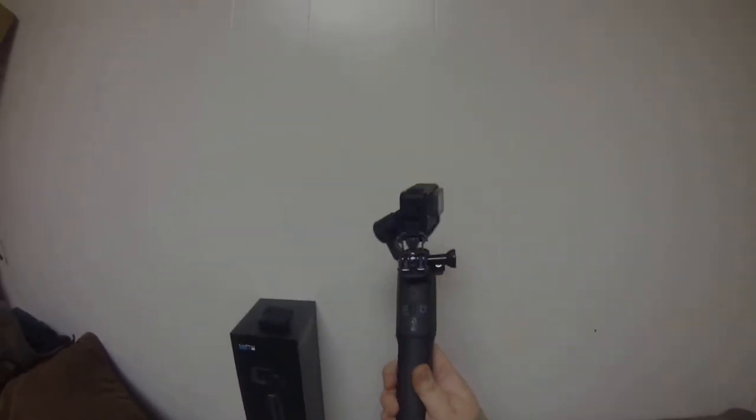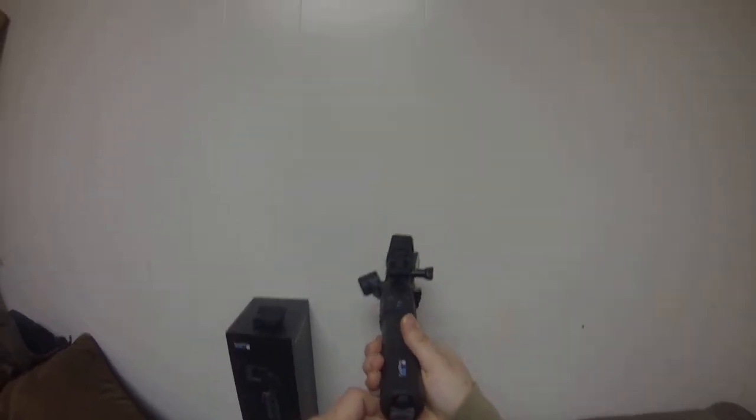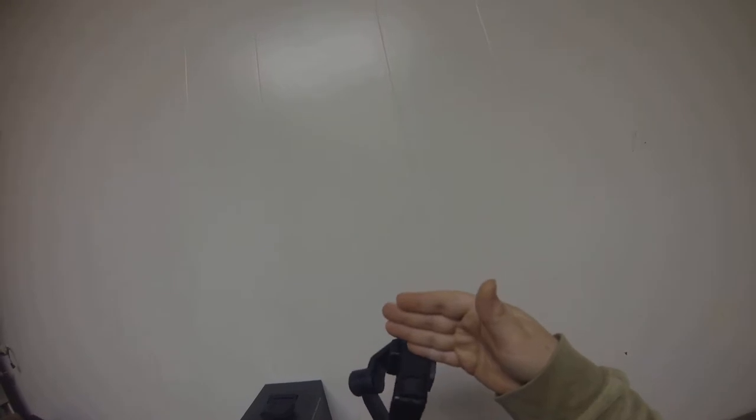The Karma Grip has a charging port right here which is great, but you have to take this and the GoPro camera out, charge the GoPro camera separately, put it back in, charge this separately. It would be great if you could charge these both simultaneously.